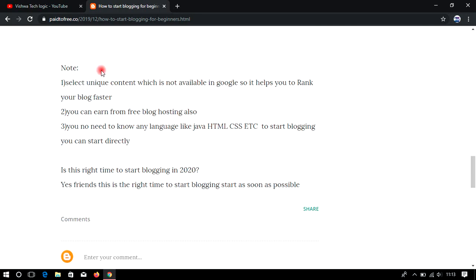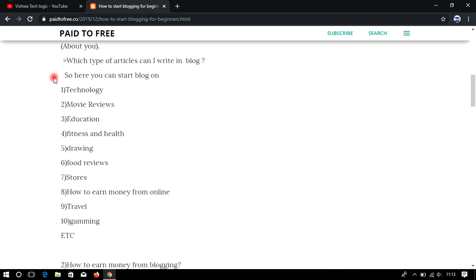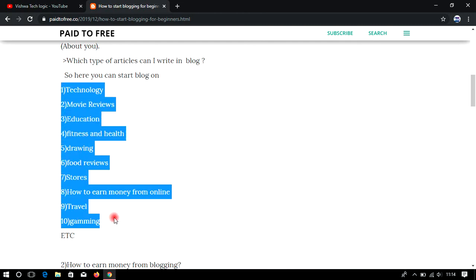Here is an important note before starting blogging: select unique content which is not available on Google, as it will help you rank your blog faster. The 10 content options I showed are just sample examples — it is totally up to you. You can upload whatever you want, based on whatever unique knowledge or ideas you have, and you can earn from it.